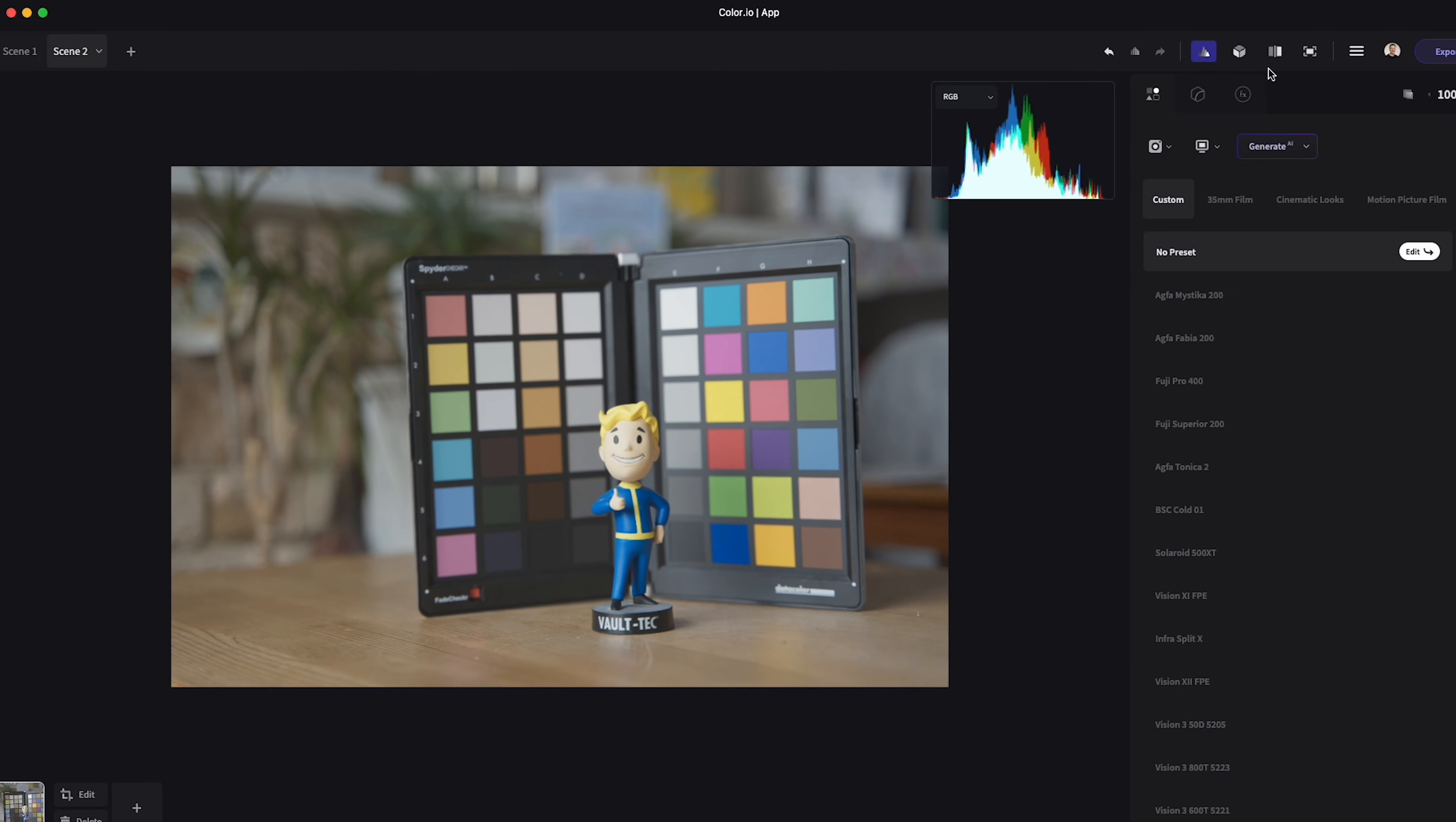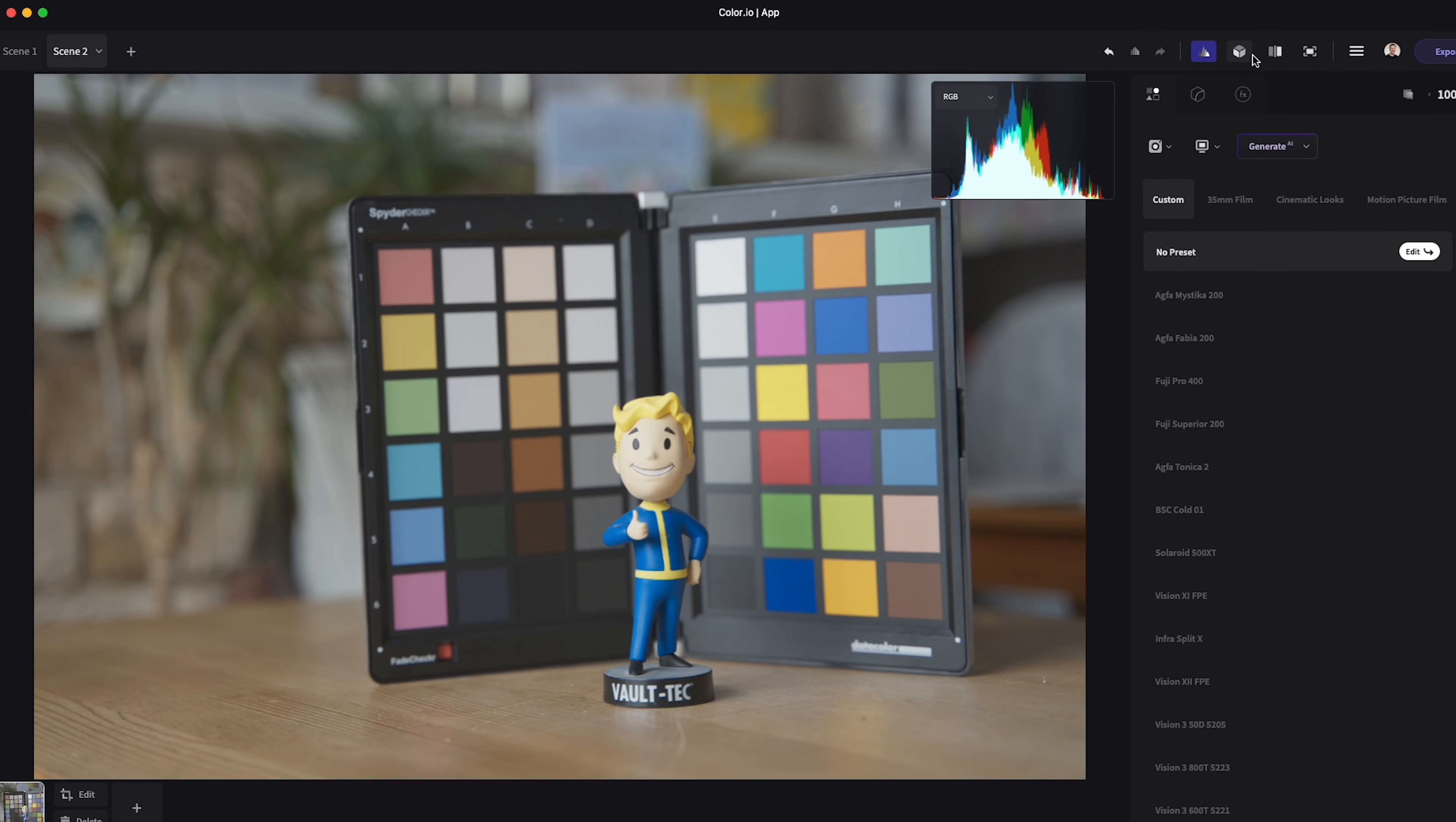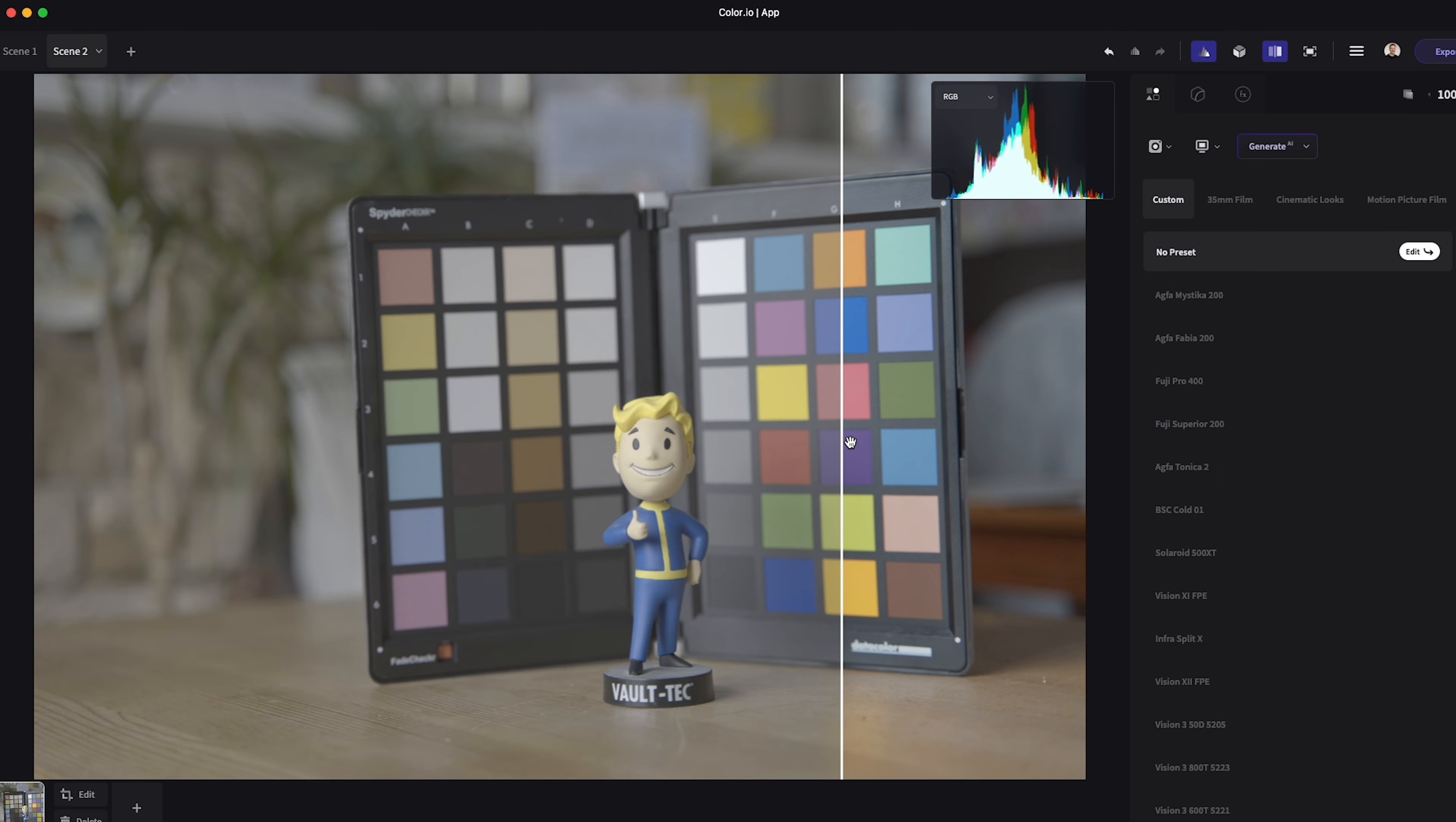You can toggle on the 3D LUT view as well as the split screen allowing you to quickly swipe between a before and after of your LUT. You will find the full screen control here as well along with your account information and support tools.